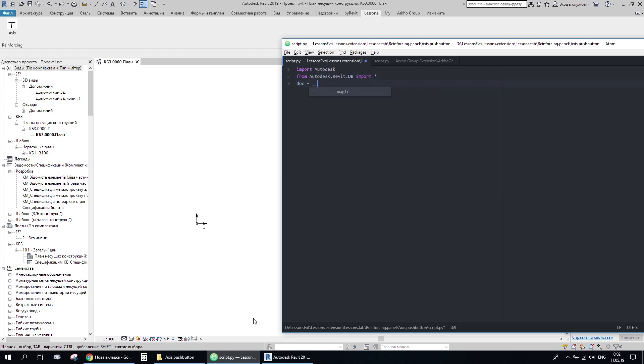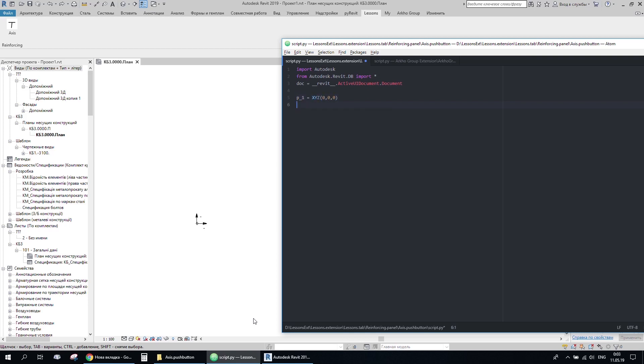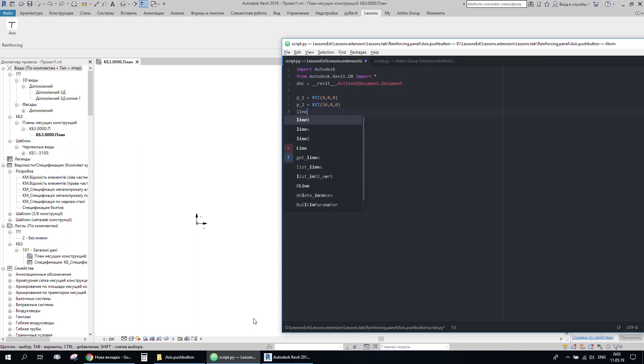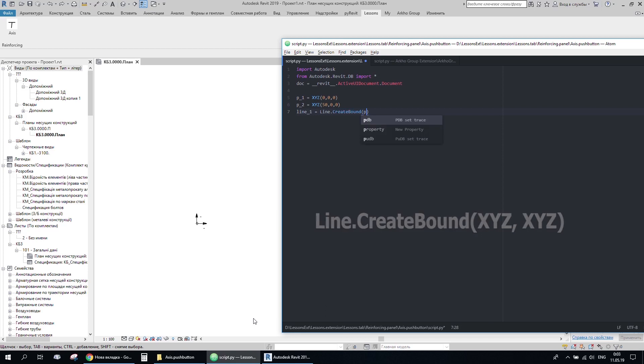The next part here is getting active document. It is different to how we get it in Dynamo. The next thing I need to do here is create two points with XYZ coordinates. So I'll go ahead and create a line with the lineCreateBound method by two points.